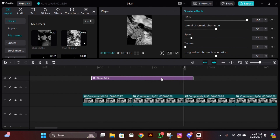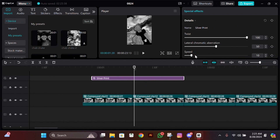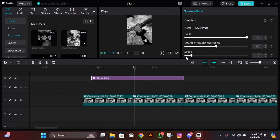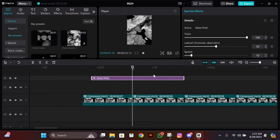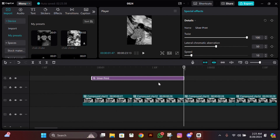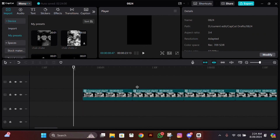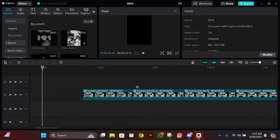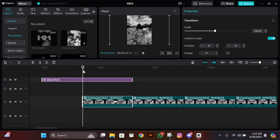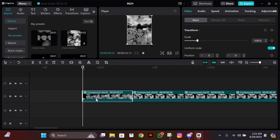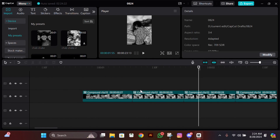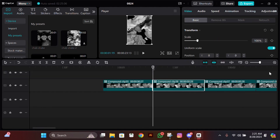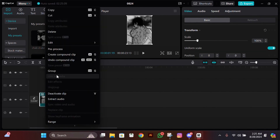After adjusting it, count the frames from right to left, then copy this effect. For me it was 22 frames, so I go to the first clip, go 22 frames to the left, paste the effect, then compound clip it, and delete the extra part. Do the same for the rest of the clips, then put them back in the main timeline and preprocess them.